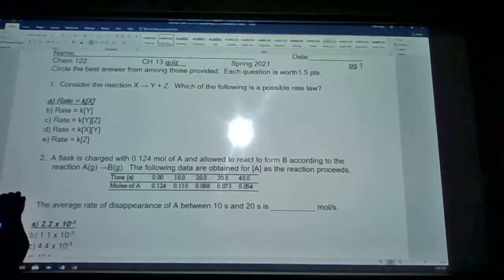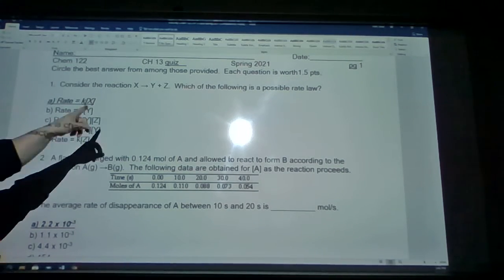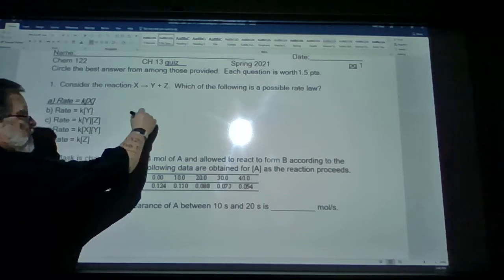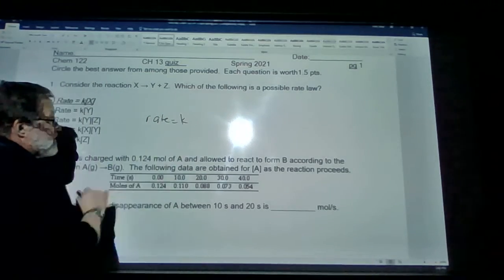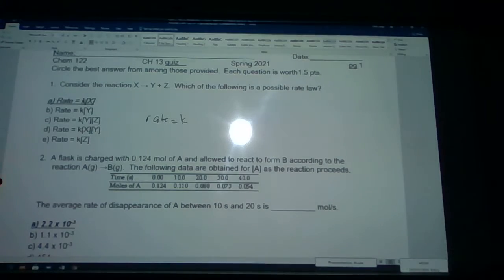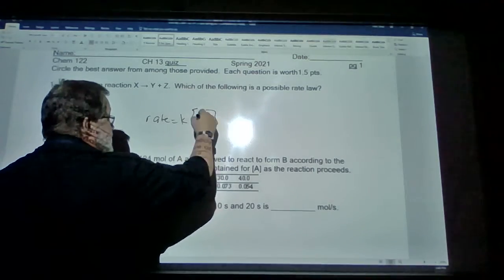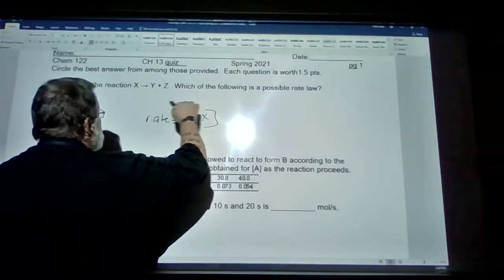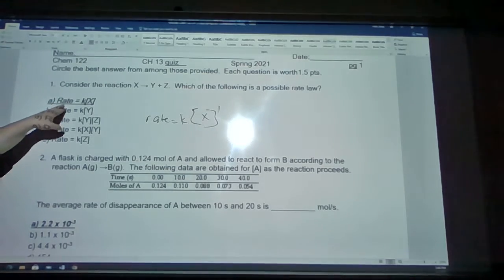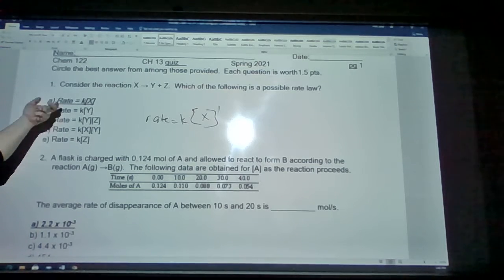Good afternoon, this is the Chapter 13 Chem 122 Spring 2021 quiz review. Question 1: consider the reaction X creating Y and Z. We define the rate of reaction as equal to some rate constant k times the concentration of our reactants raised to some power. Since the coefficient is implied to be one, the answer is: rate equals k times the concentration of X raised to the first power. This is a possible rate law.